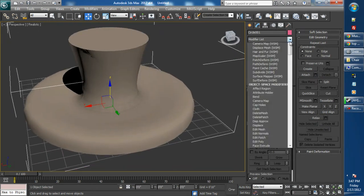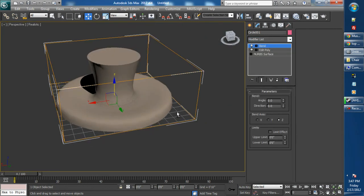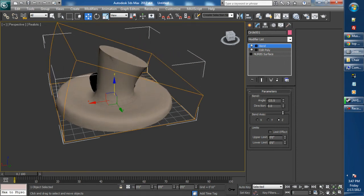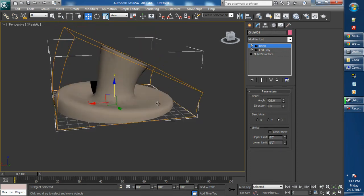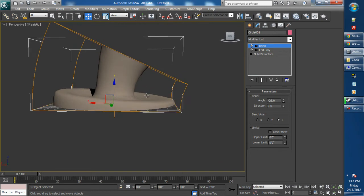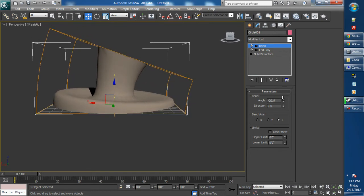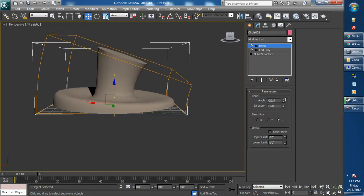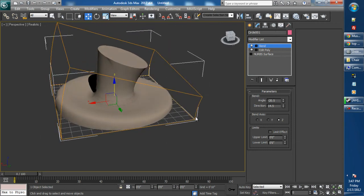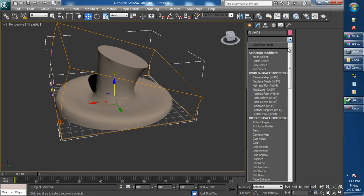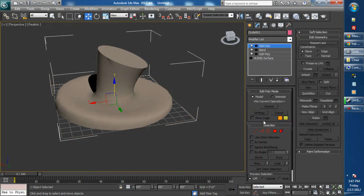Now go to the modifier list and select bend. We are going to bend on the Z-axis a little bit. That kind of looks kind of cool. Go to the modifier list because we want to preserve this bend modifier so that we can adjust it at any time. So edit poly.